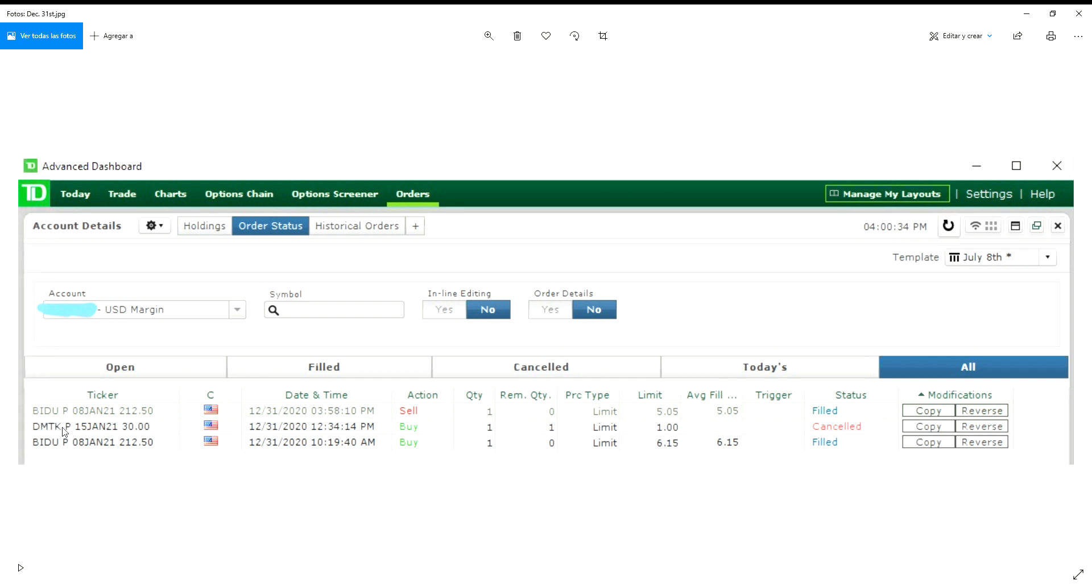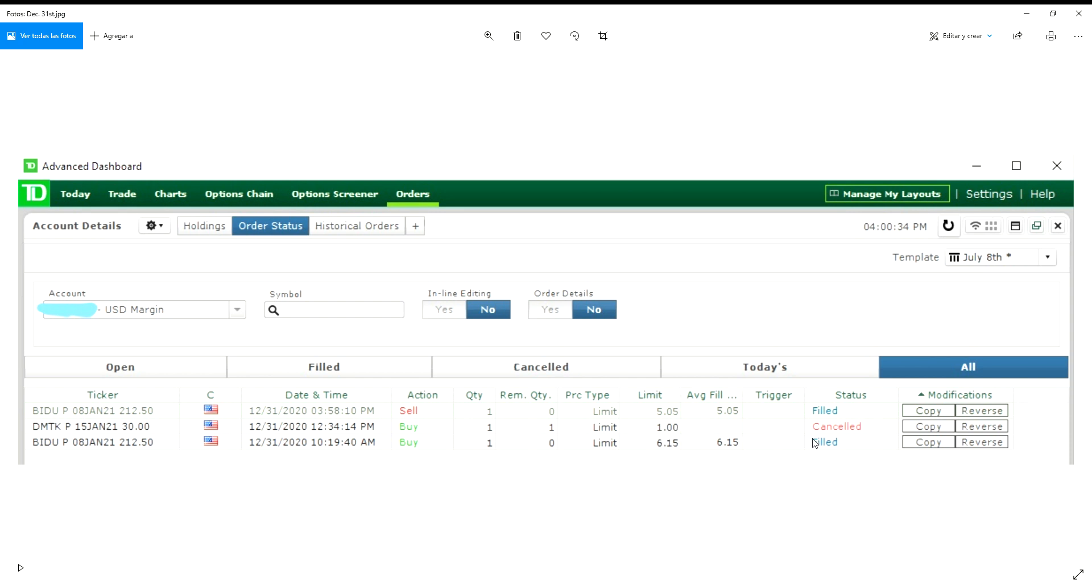I also tried to buy DMTK puts, which were extremely cheap. There was a big spread, but I didn't get filled. I went right at the bid hoping to get filled and then sell at the ask, which was like $2.30. So just disregard this order. For BIDU, I went in today at $10.19 for $6.15.